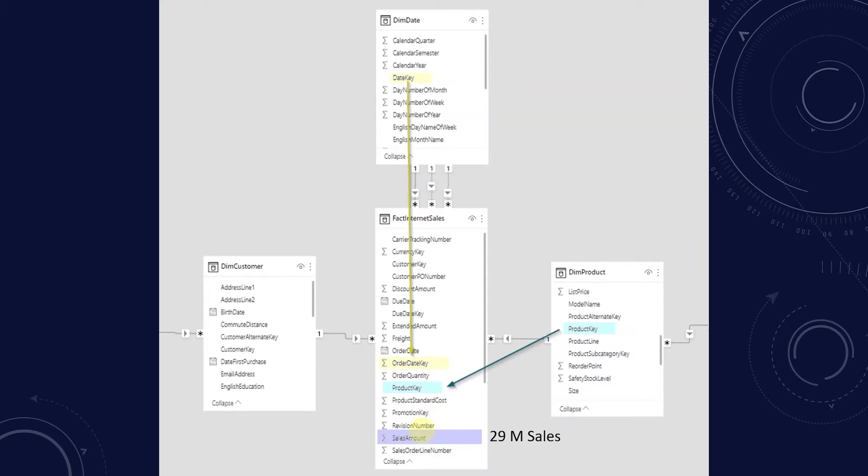We can gain further insights into the product performance if we explore further. In addition, we can answer the when question by bringing in the date dimension. We can slice the sales by year, quarter, month to answer when these sales took place. And we can further analyze the time series, meaning the date dimension, to discover patterns and seasonality in our data.